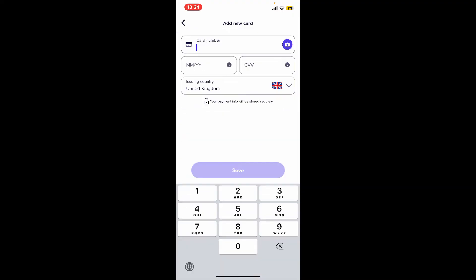After filling in all of the details, click on Save. Once you add a new payment method, you can now remove the previous one. And that is how you can easily update your card on the Lyft app.